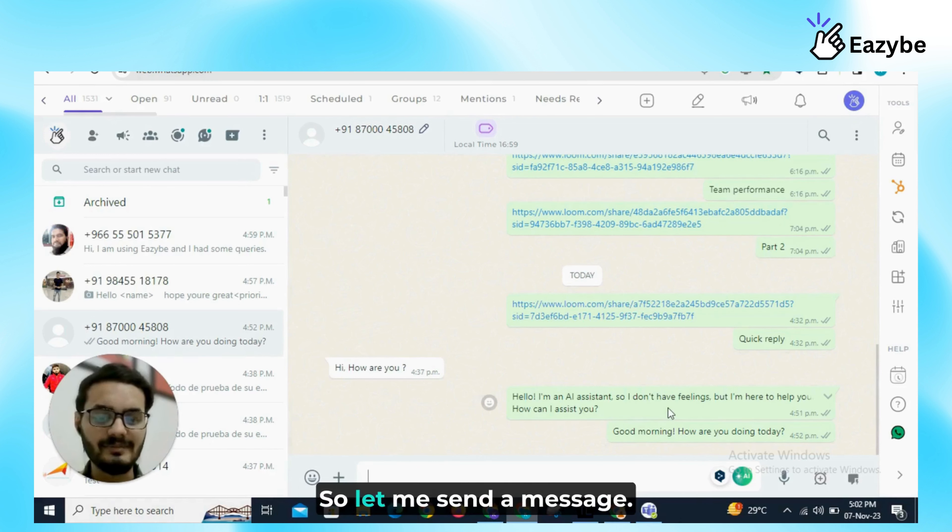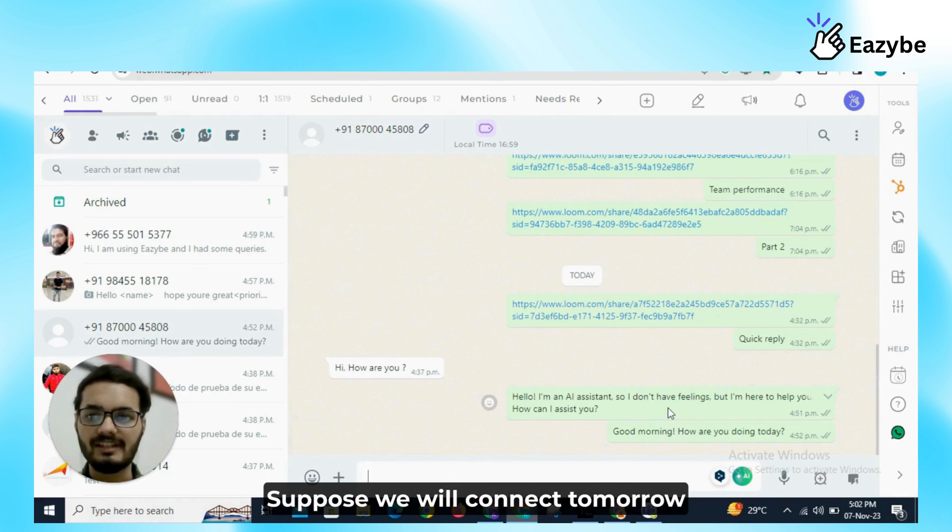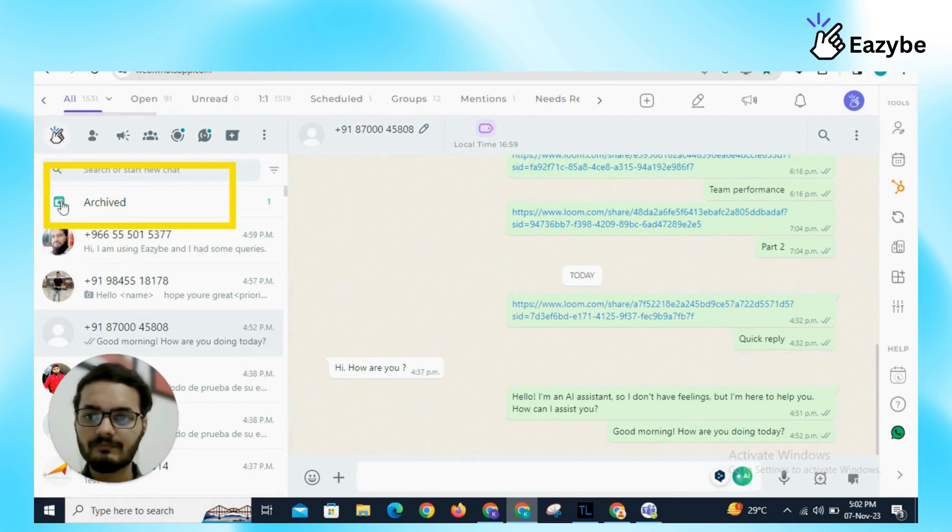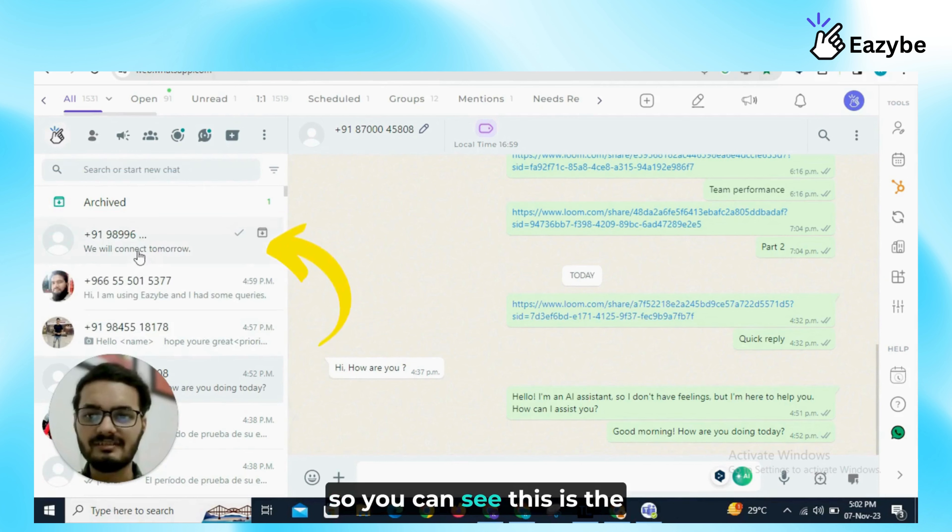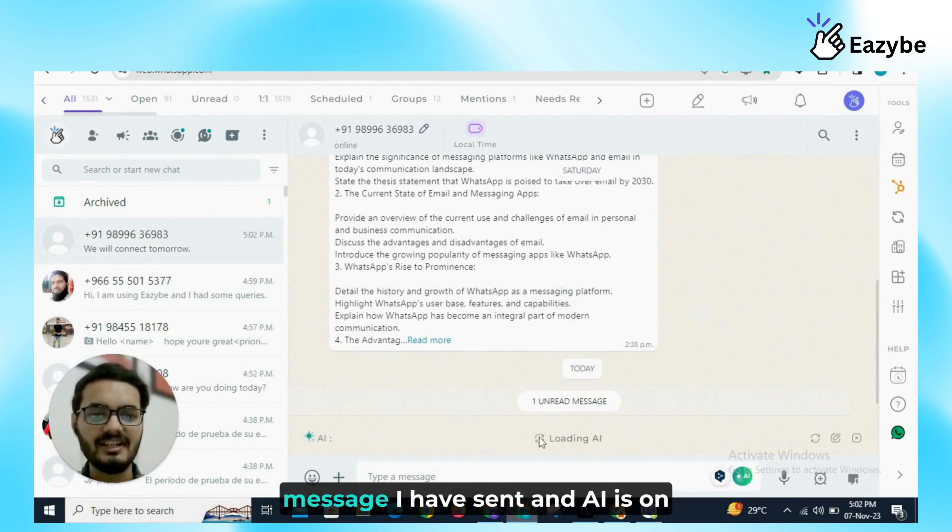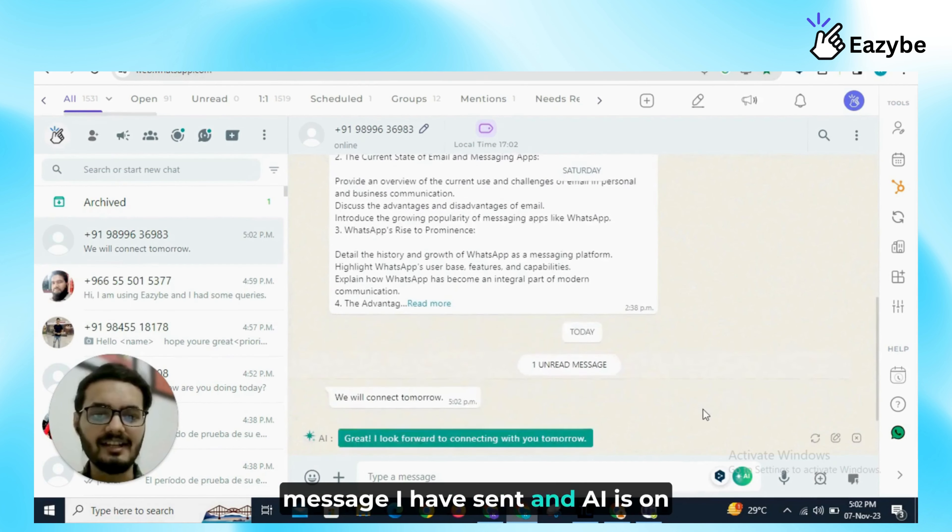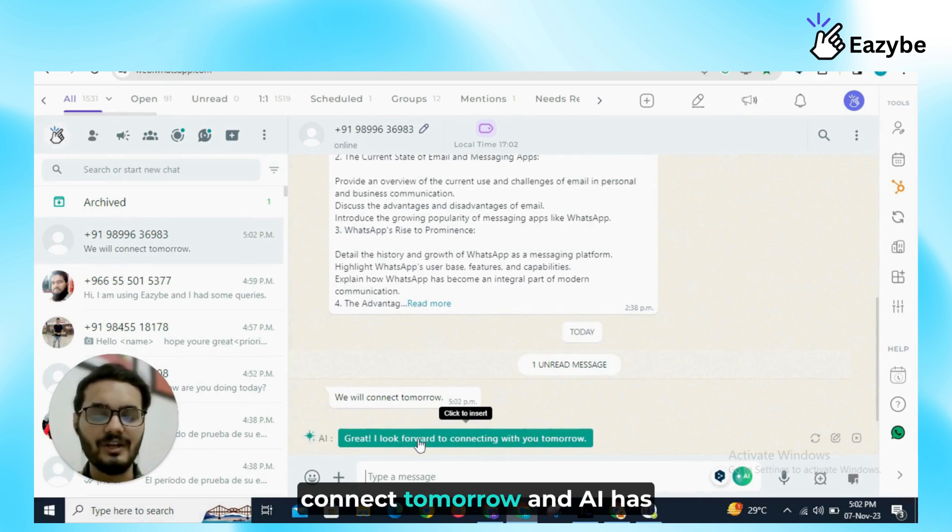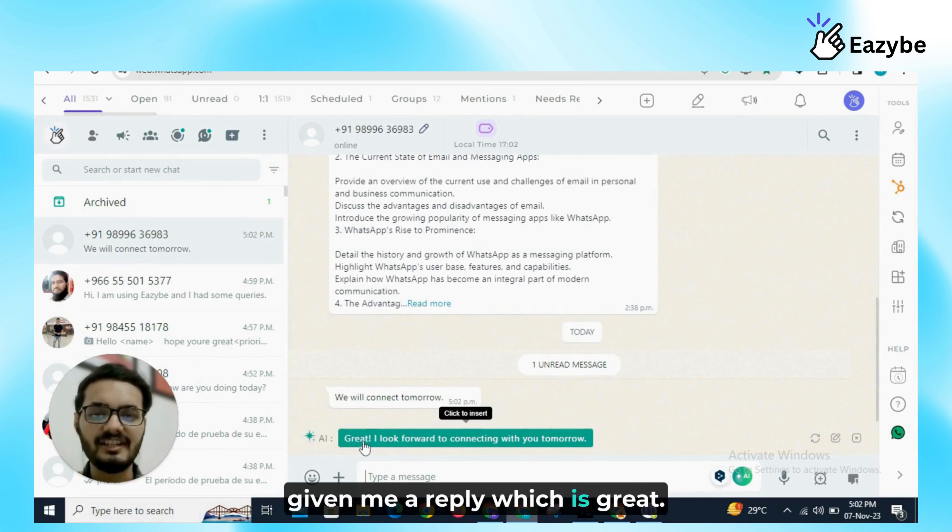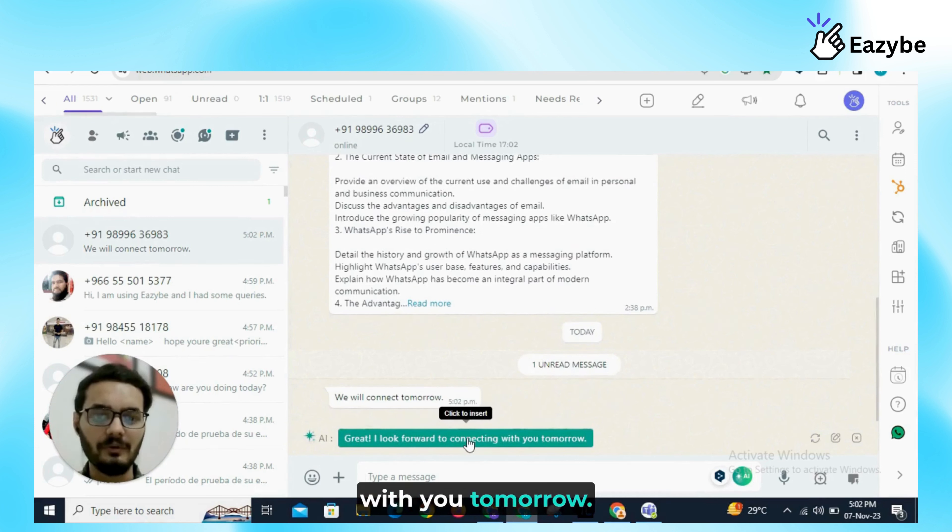So let me send a message, suppose we will connect tomorrow. You can see, this is the message I have sent and AI is on and the message is we will connect tomorrow and AI has given me a reply which is great, I look forward for connecting with you tomorrow.